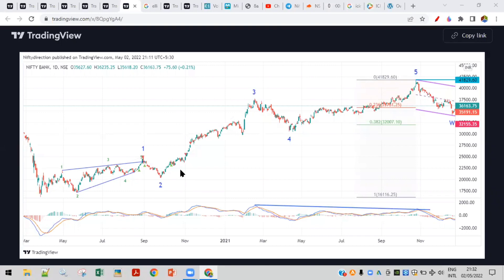Hello all, welcome to Bro Billionaire. This is RP here, recording a video on 2nd of May 2022. Tomorrow is a market holiday here in India, and we will be discussing Bank Nifty as per the Elliott Wave theory — what is happening, what has happened, and we'll try to forecast how much it will go up or down and what will happen in the next session.